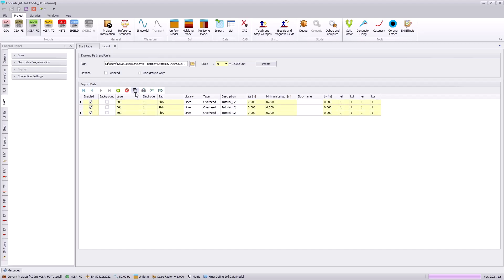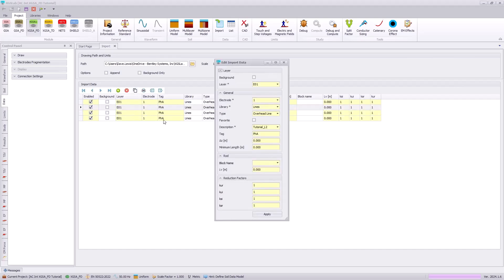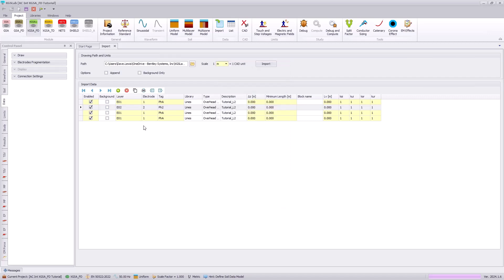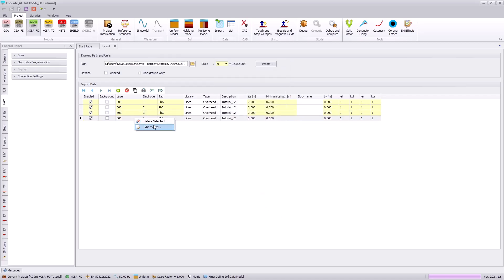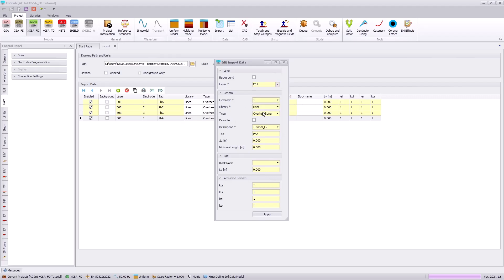I will use the copy feature to make this importation process a little faster. So we have the EO2 layer which will be electrode 2 using the same phase conductor type. We will have an EO3 layer that we will import, which will be electrode 3 — I'll call this Phase C. And then finally for the transmission line we will have EO4, which represents the overhead shield wires, represented as an overhead shield wire with a tag name of OH.